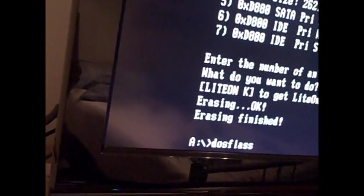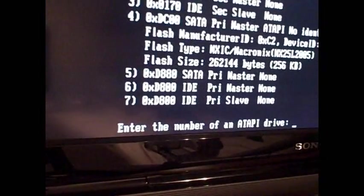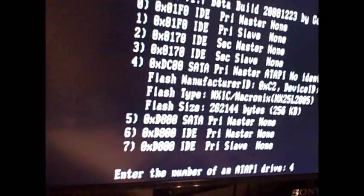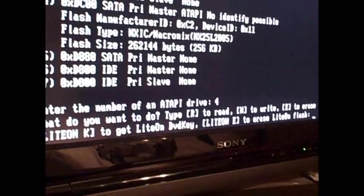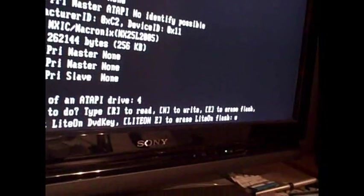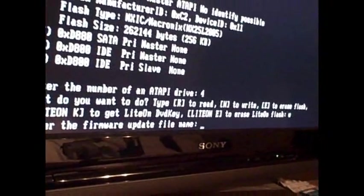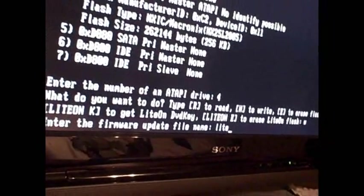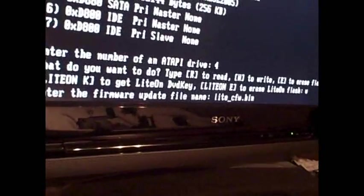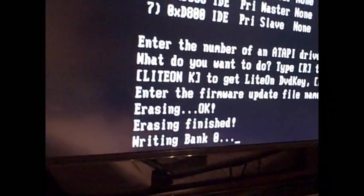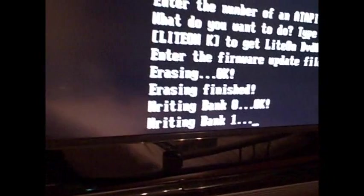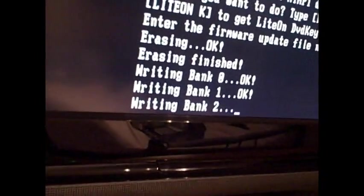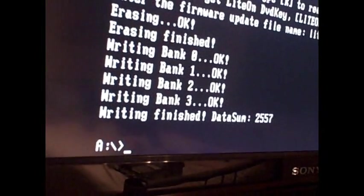Then DOS flash again. Okay, found the drive again. Number four, same as before. What would you like to do this time? Now we've erased the firmware, we're going to write the Light Touch Plus firmware. So we hit W and enter, W for write. And then enter the firmware update file name. It's light underscore cfw dot bin. And then we type that. And then it will erase and then write banks zero, one, two, and three. And then it's done.